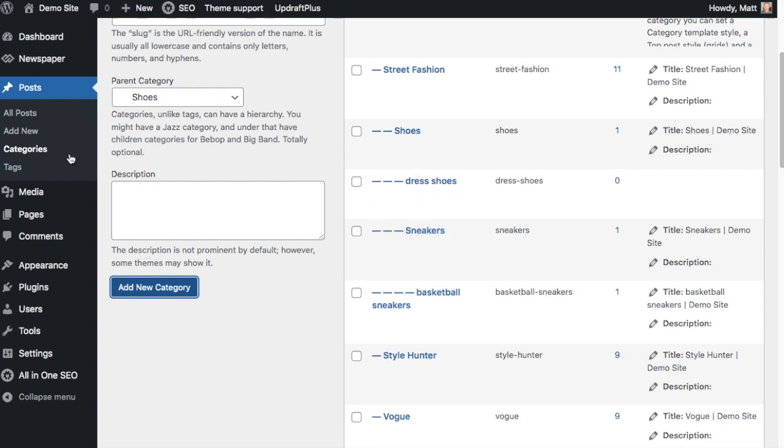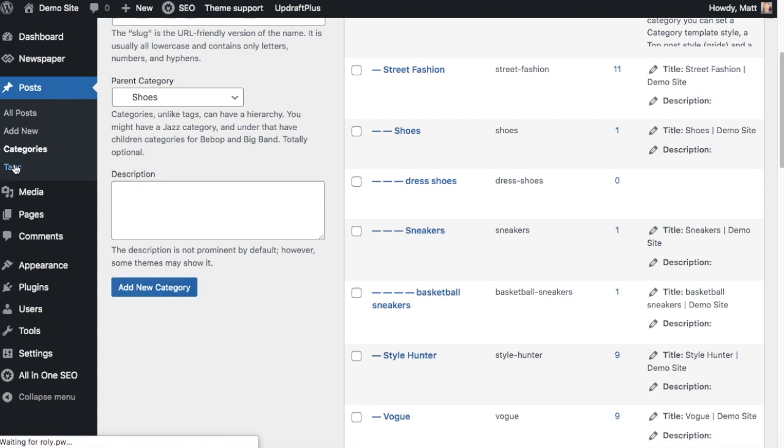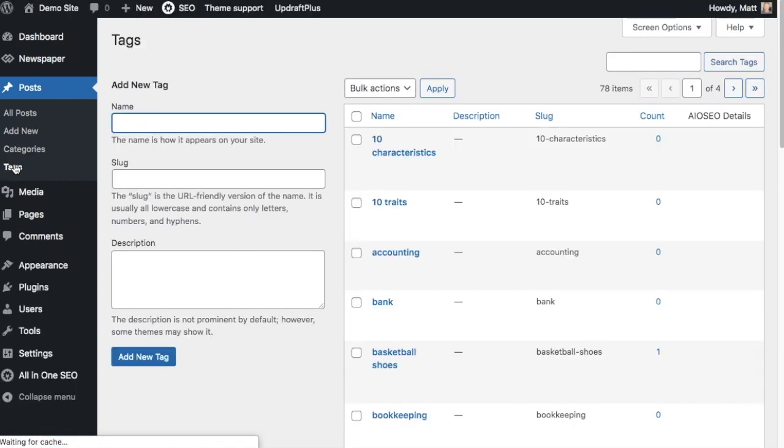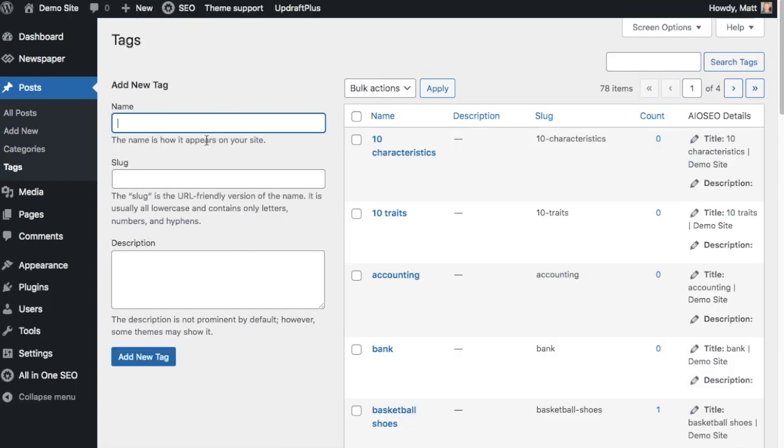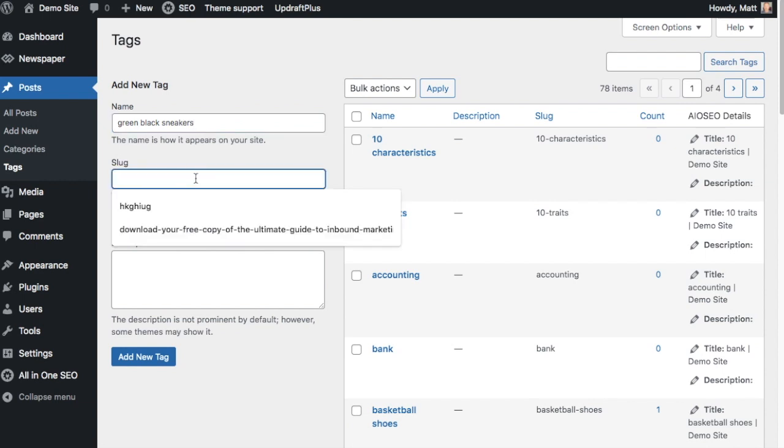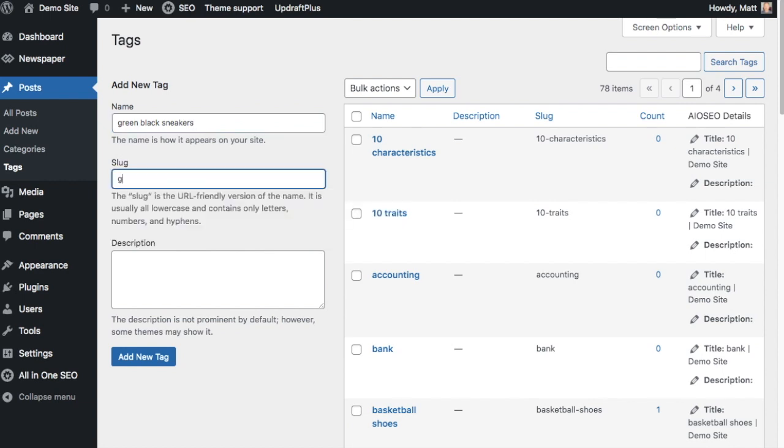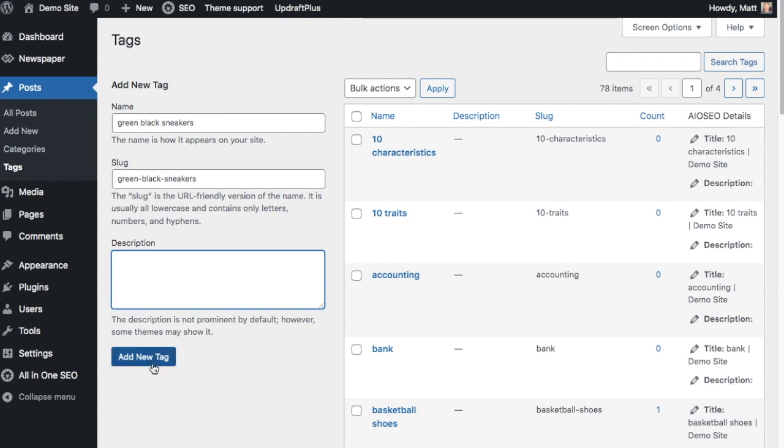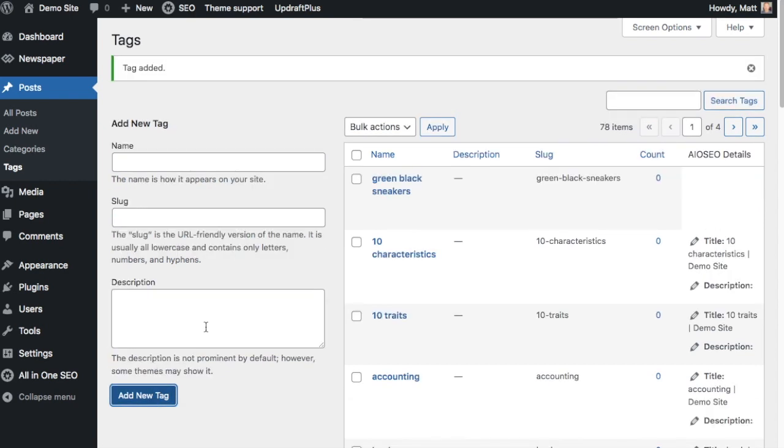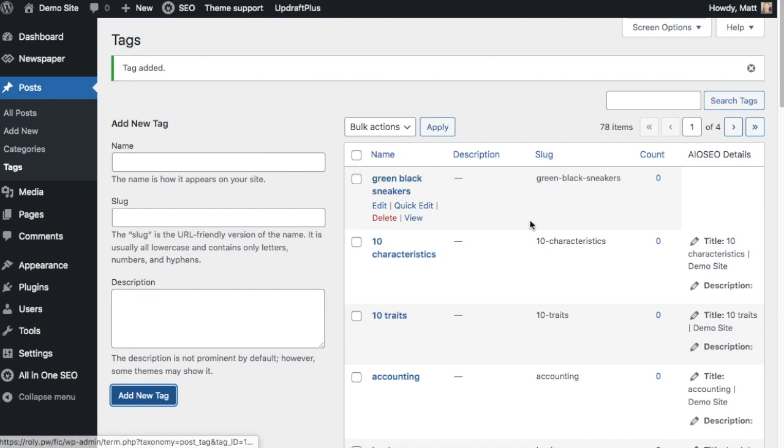If we head back over to the menu on the left and click on Tags, I can show you how to create a new tag. Let's say we wanted 'green black sneakers' for a tag. Again, I'm leaving out the word 'and' because it doesn't add a lot of value here. Same thing - put in a URL-friendly slug. I'm going to leave the description alone. I'm going to click the blue button that says 'Add New Tag,' and the new tag is there and ready for use.